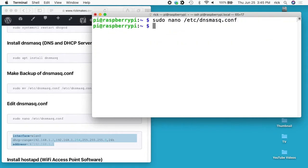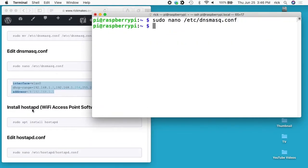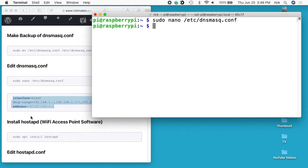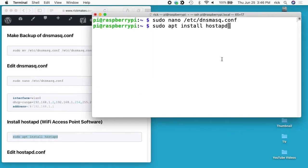Next I'll install the Wi-Fi access point software. That's sudo apt install hostapd.